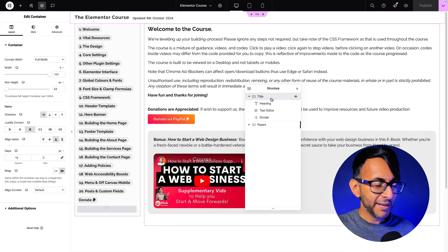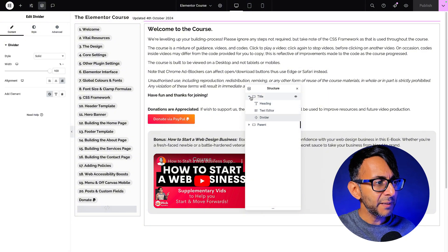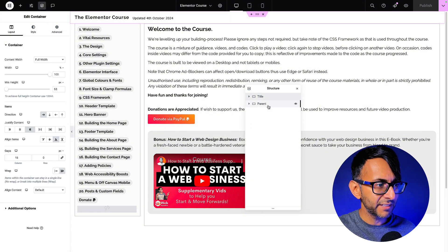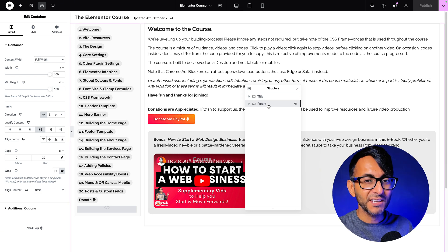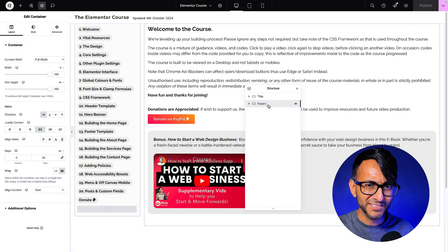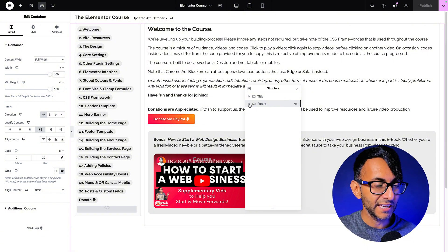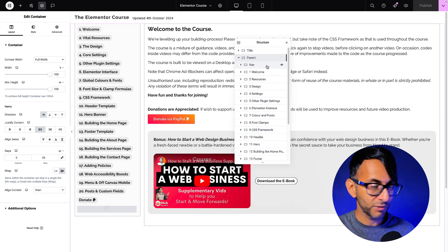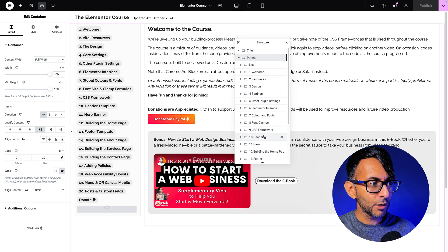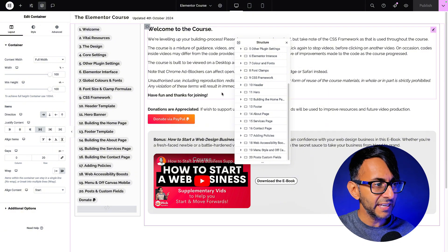At the very top, we have a parent container. Inside of that, we have a heading, a text editor, and a divider. Then below that, we have another parent container and everything you see sits inside of that parent container. Everything is like a child container within. We have a nav container, a child container, and then loads of other child containers — they go on and on for every single one of these items.